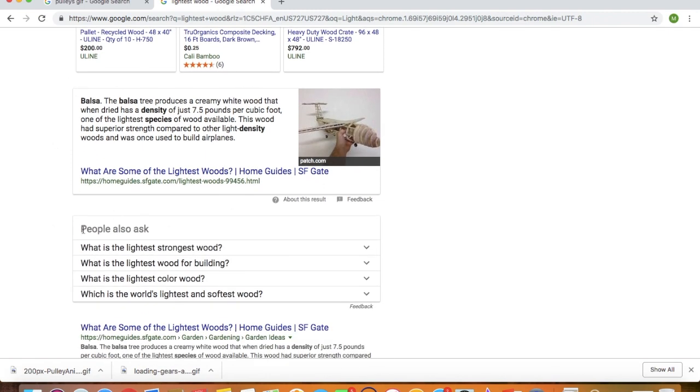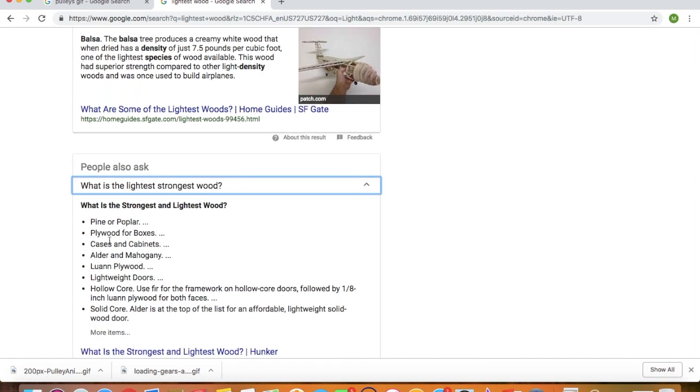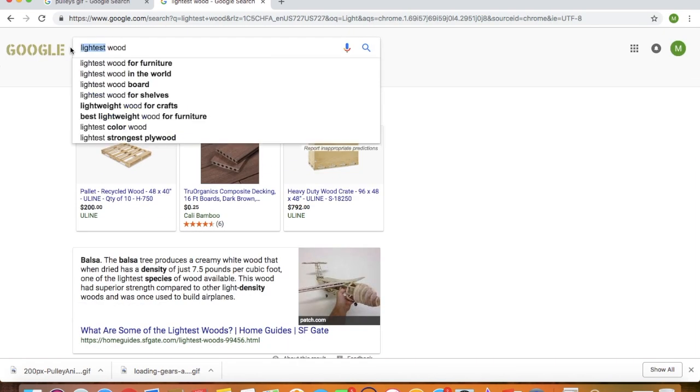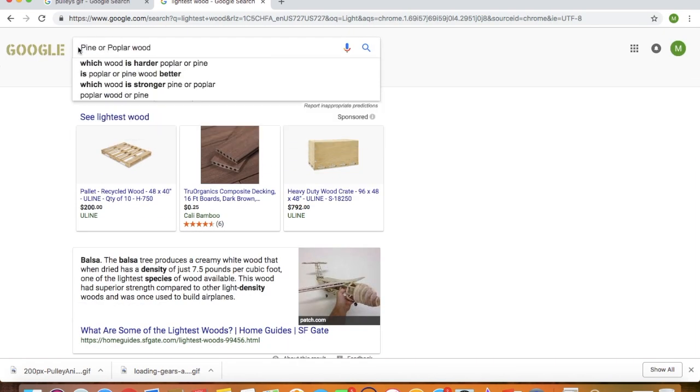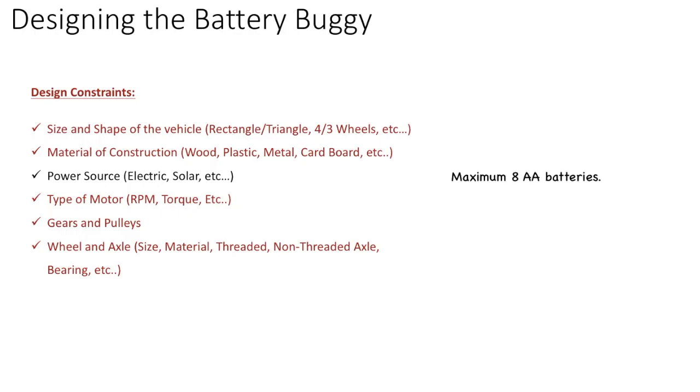So what's the lightest, strongest wood? It says pine or poplar. And my personal preference would be to use pine because you can get a lot of the pine wood in different shapes and sizes at your local Home Depot or Lowe's store. So you might want to go with that.